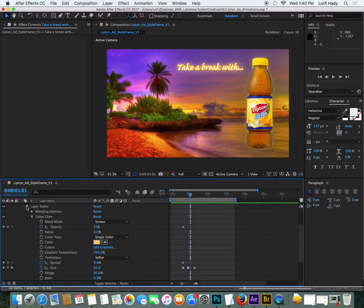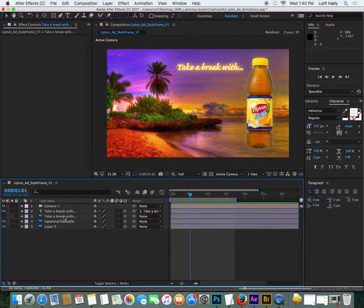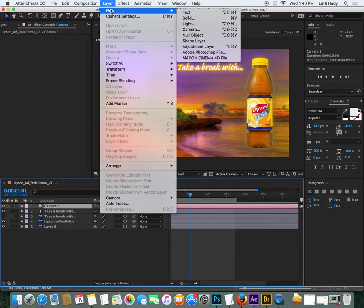So After Effects, as well as having 3D objects, you can have 3D lighting and camera as well. I've shown you the camera, but we can also have lighting effects.